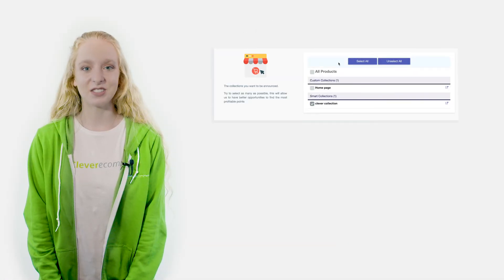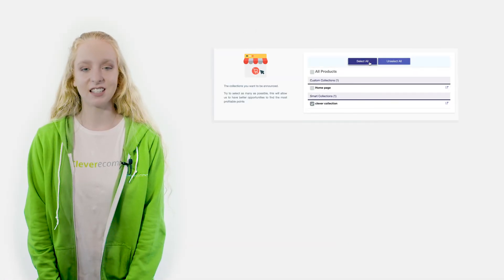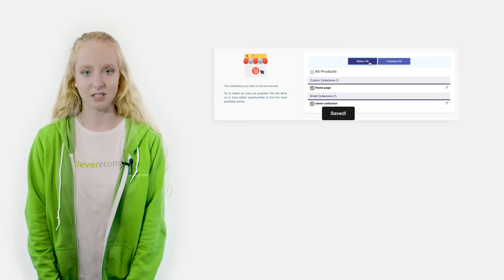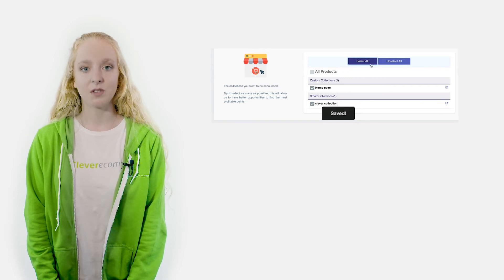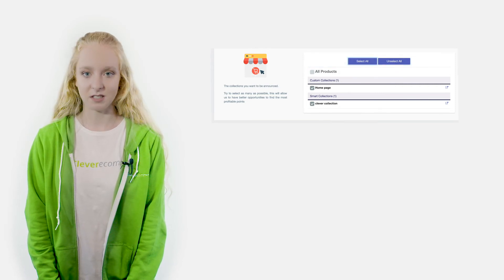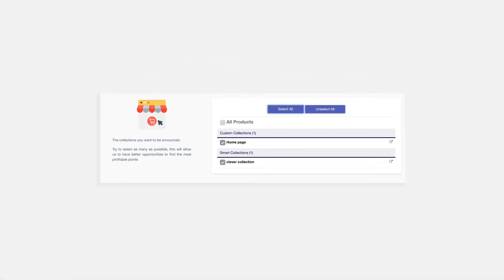Lastly, you are directed to select the collections that are applicable to your business. We recommend choosing all that apply to your business as this will give us more opportunities to create the most profitable campaigns for you. If you are on an e-commerce platform other than Shopify, you can ignore this step. Easy, right?